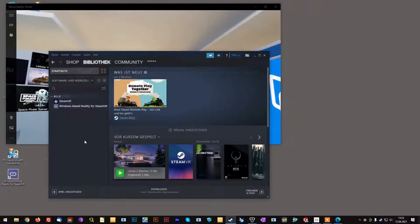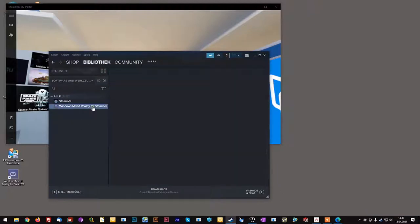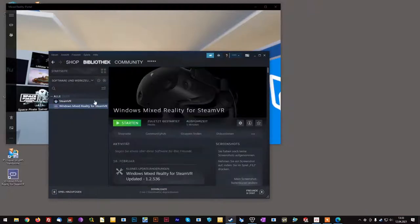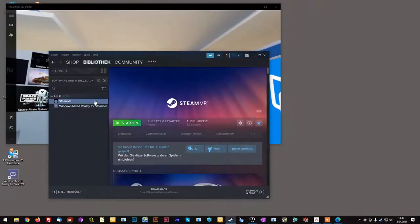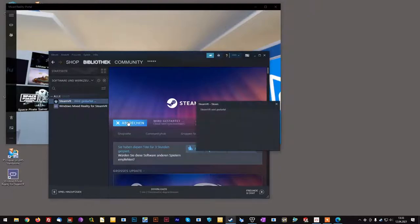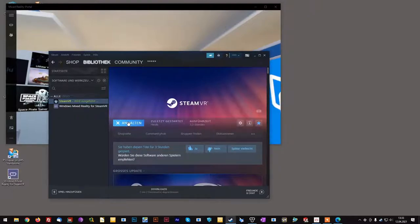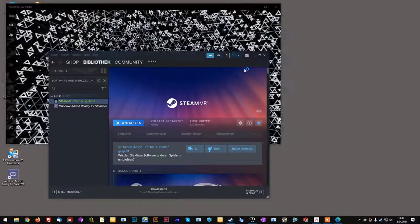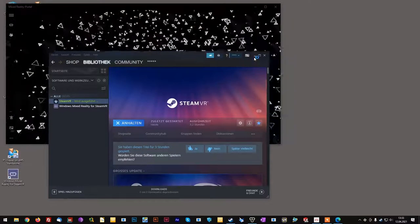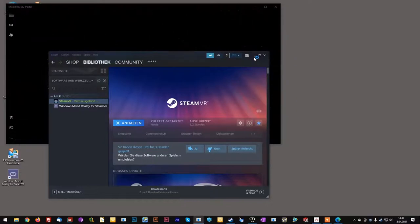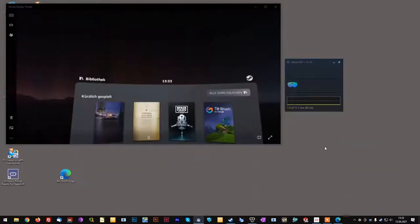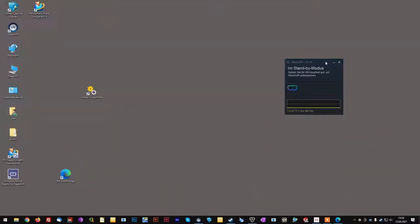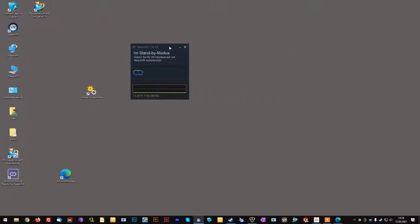Once those two packages have been installed successfully to your computer, simply click Start for SteamVR. It might install a few redistributable packages. Now that SteamVR is ready,